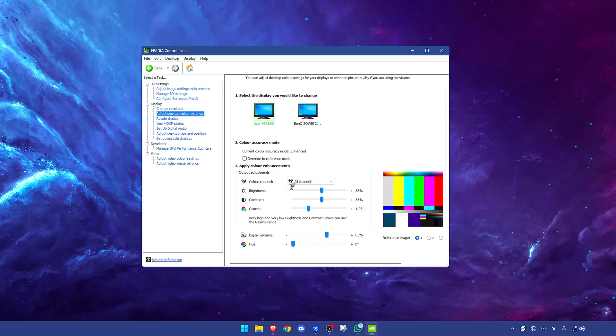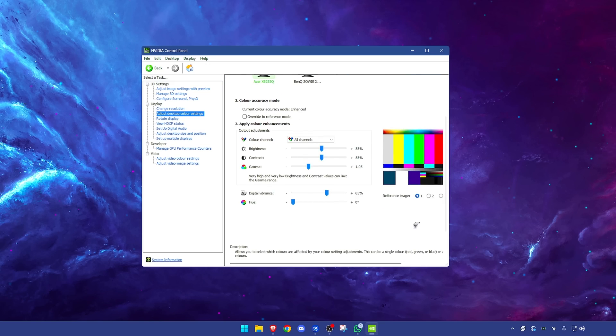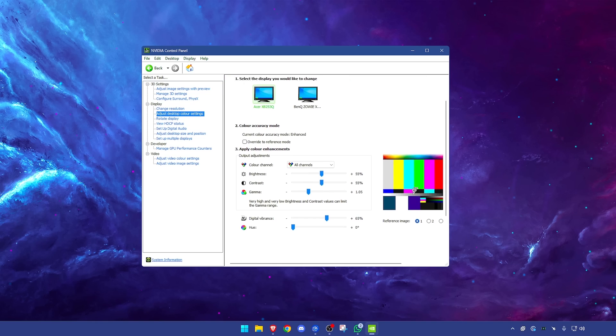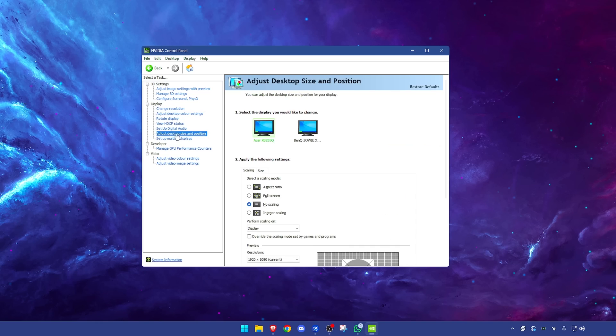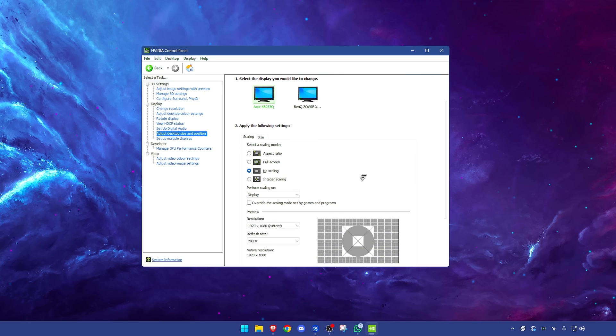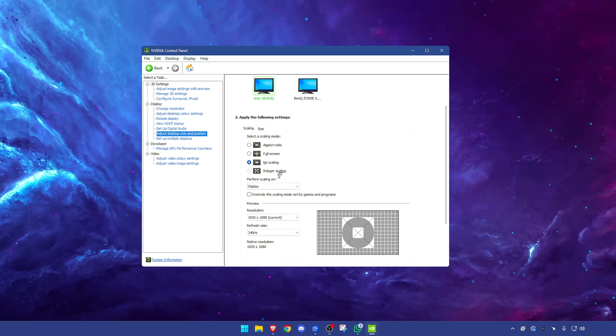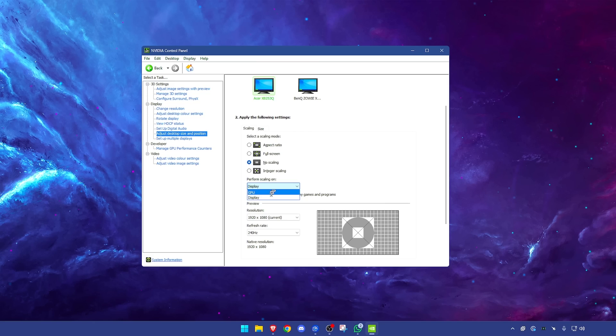The adjust desktop color settings, this is completely optional. This is what I use, I think these are really good, but I also have a full video on this. This is not going to change your FPS by any means. Skipping a few because these don't really do anything for us. Adjust desktop size and position. For the most part you want to have this scaling mode on no scaling, at least if you are not using a stretched resolution and most of you will not be. Perform scaling if you can on your display.